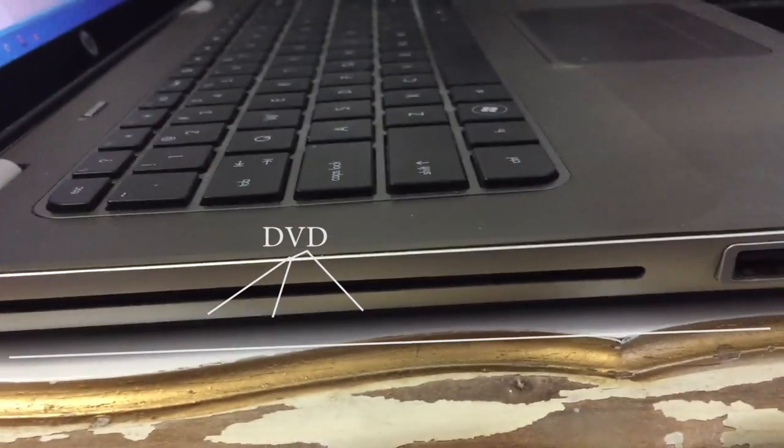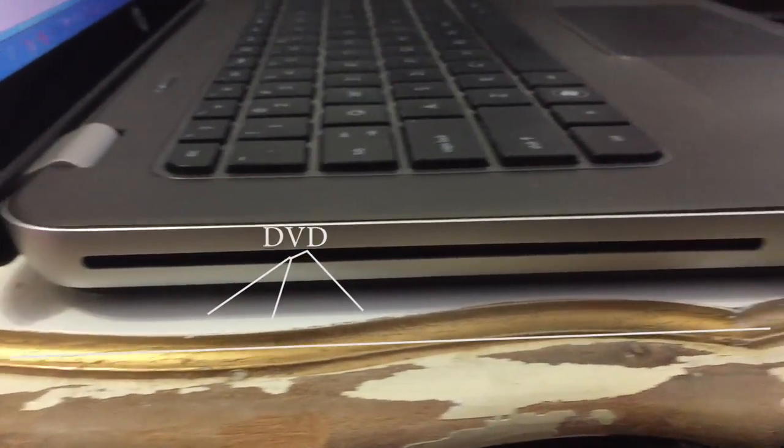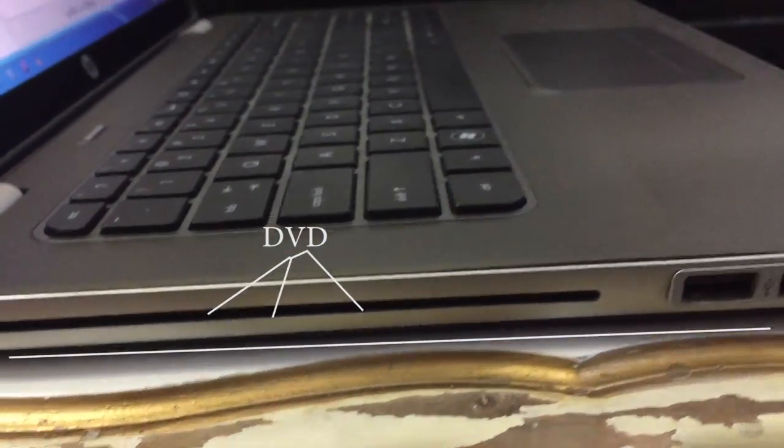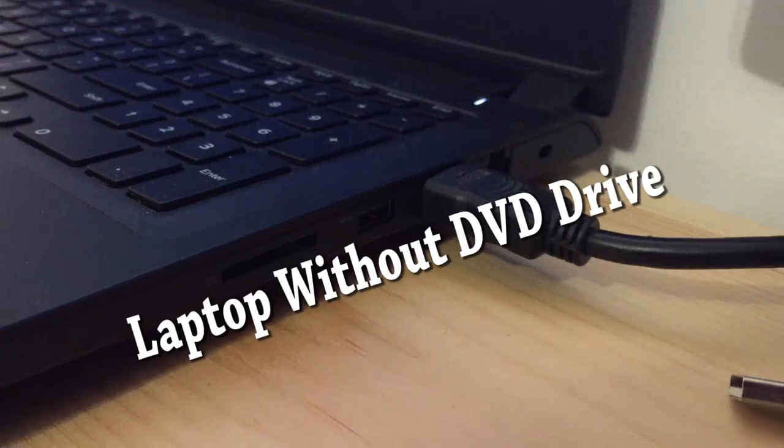What is going on guys, in this video I'll be showing you how to use a DVD drive from a different laptop and onto yours over the network.